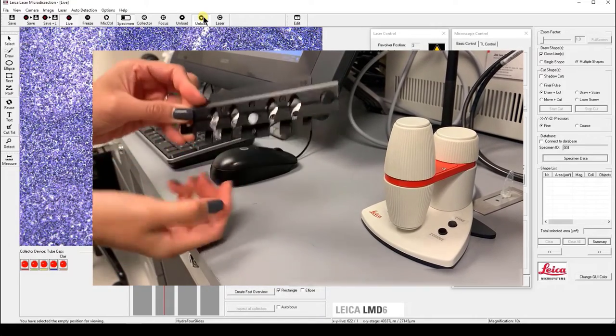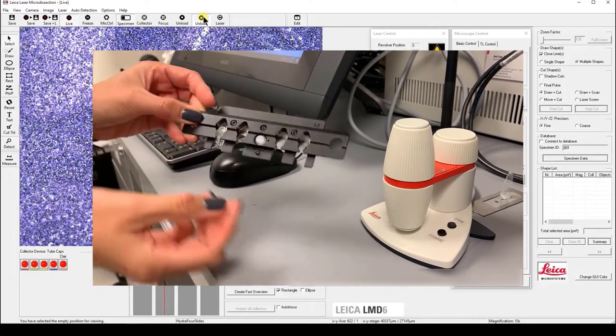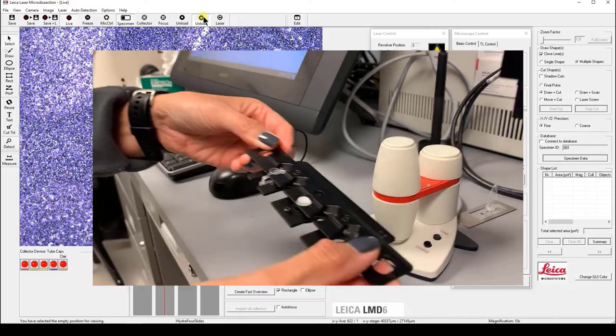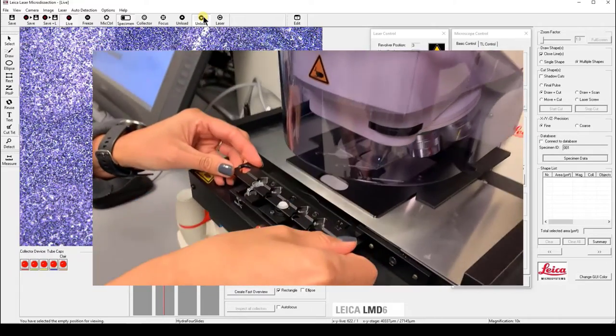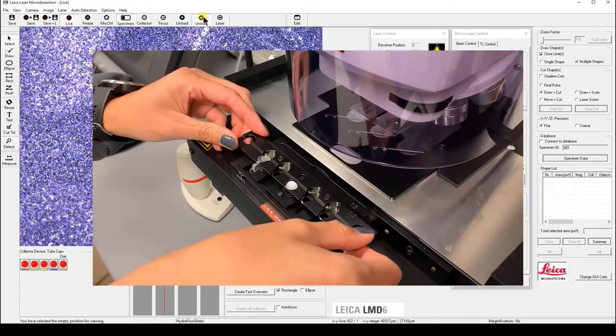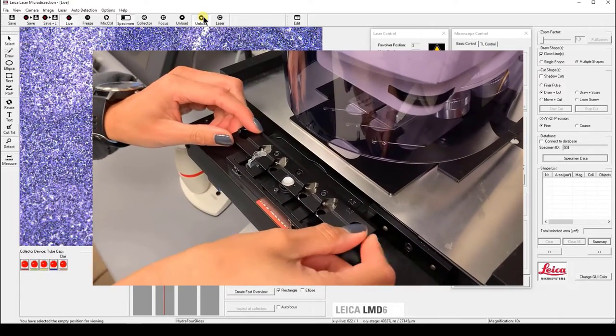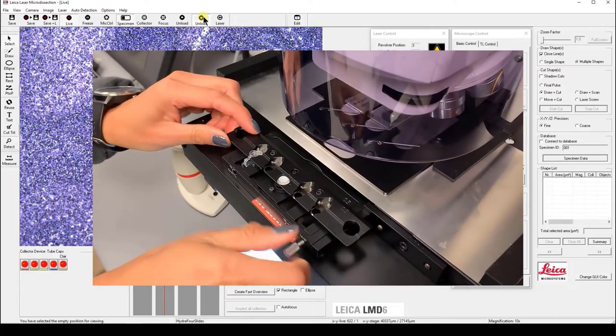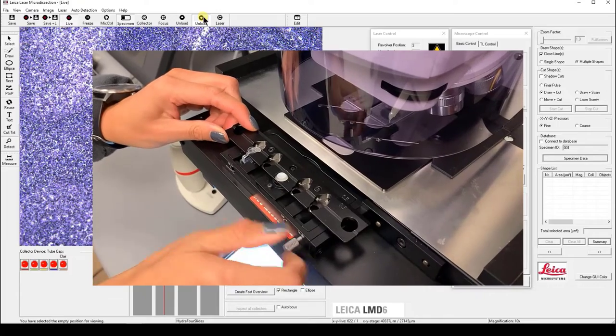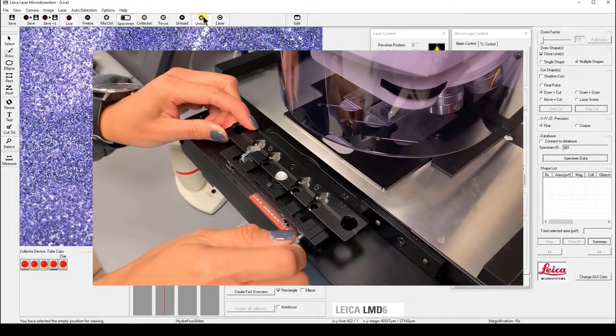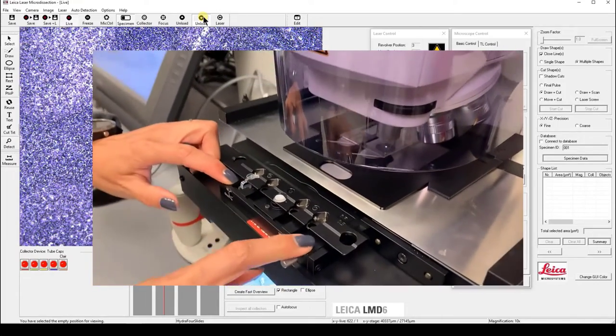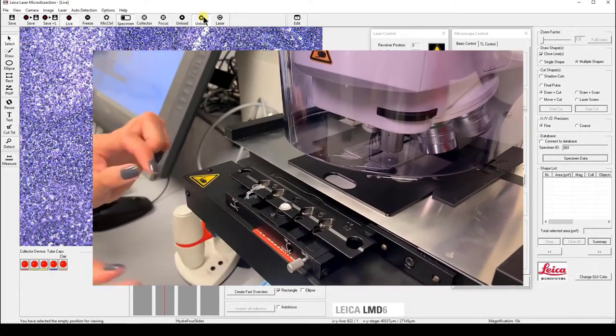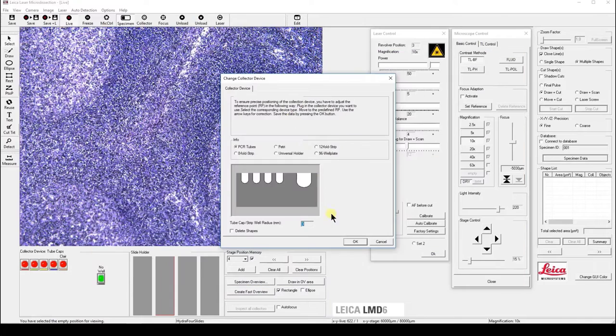If you wish to use a different collector such as a 48-well plate or any other custom collector, please reach out to your Leica specialist to make sure you have an adapter for it. Click OK to load the collector.